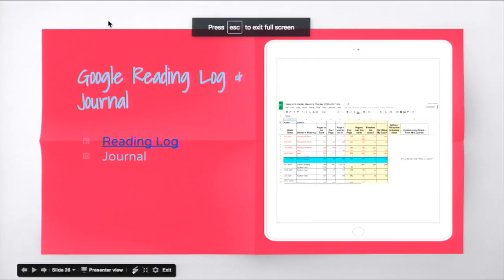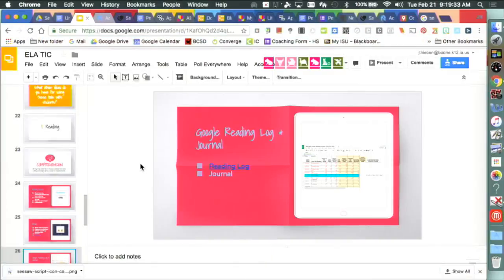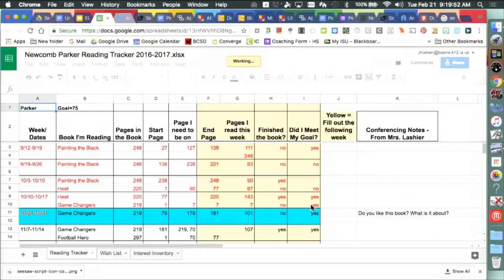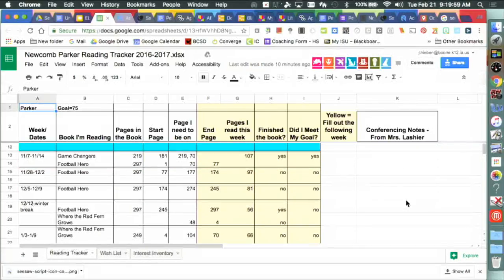There's also a different approach to a digital reading log through Google Sheets. The eighth grade class logs their reading in a Google Sheet — recording books, pages read each week, whether they finished, and whether they met their goal. The teacher can go in, comment, and conference with students. After conferences, students and teachers respond back and forth in the sheet.